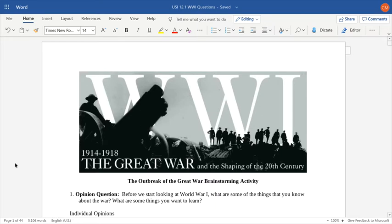World War I was originally known as the Great War, as you can see in the visual. The Great War was the first total world war. It wasn't until after World War II came to a conclusion and historians were getting ready to write about it that they relabeled the Great War as World War I. If you ever read or hear the term 'the Great War,' you know that's referencing World War I.